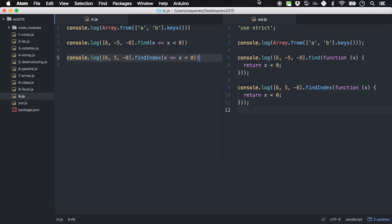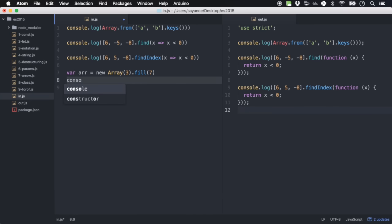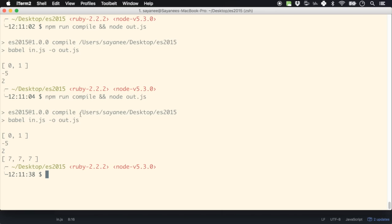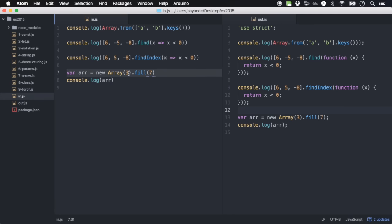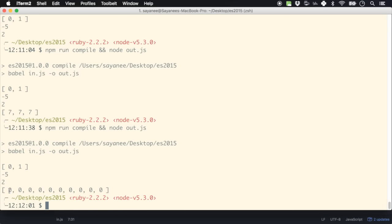Finally, there is dot fill. var array = new Array(3).fill(7). Console.log gives an array of three sevens. This is very useful for initializing an array — say you want 10 elements all filled with zero for some kind of matrix initialization. Really easy to set up.